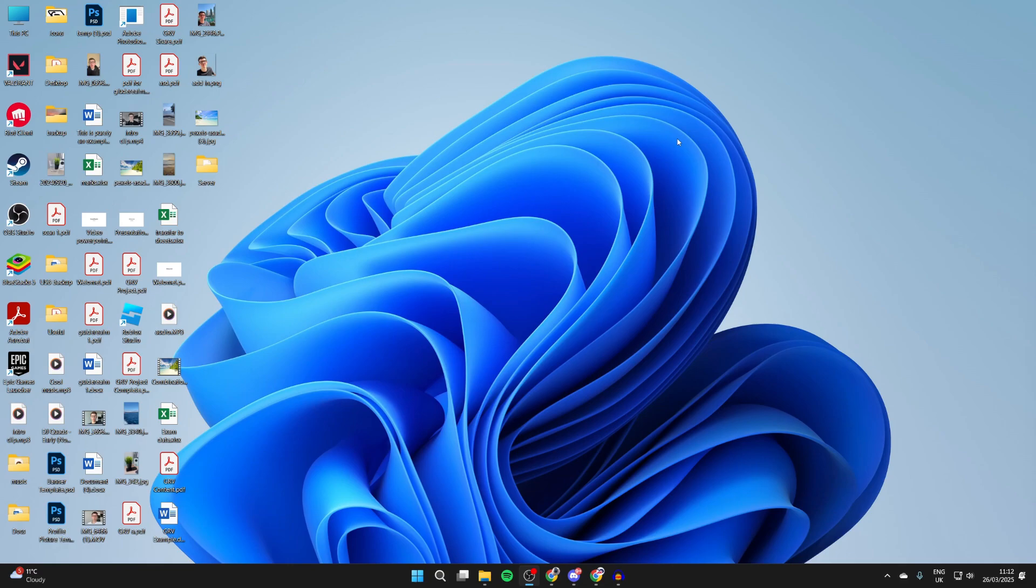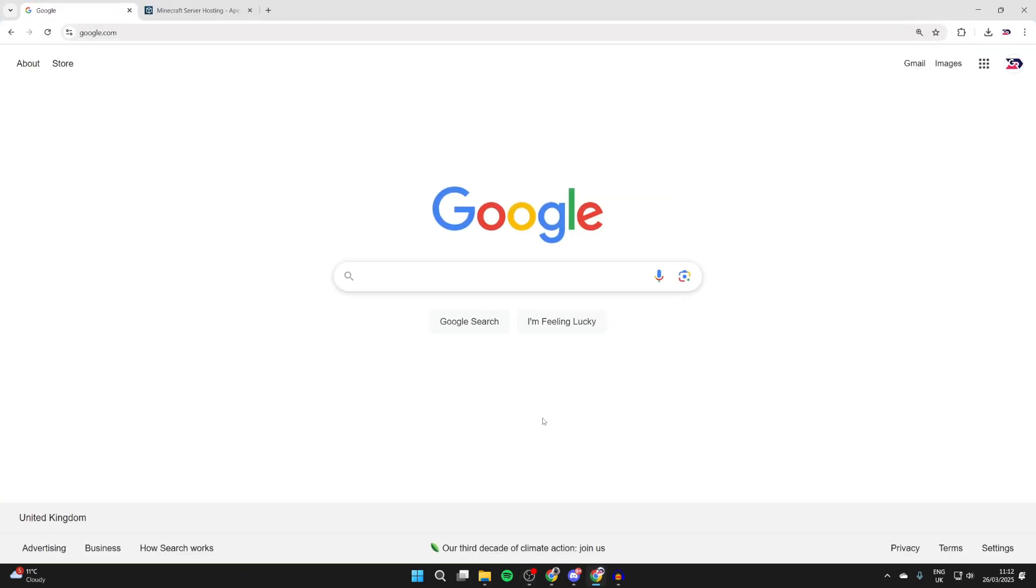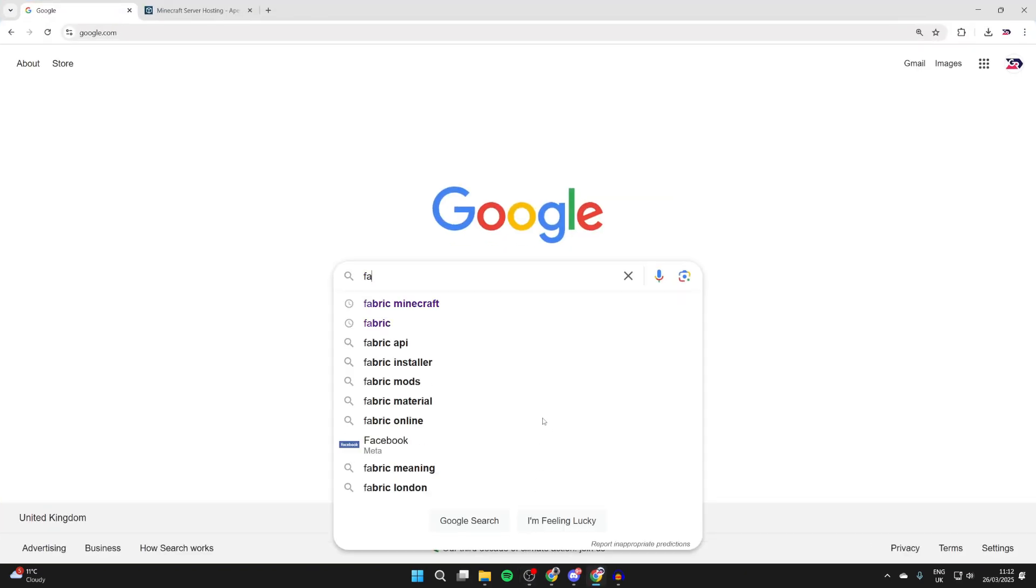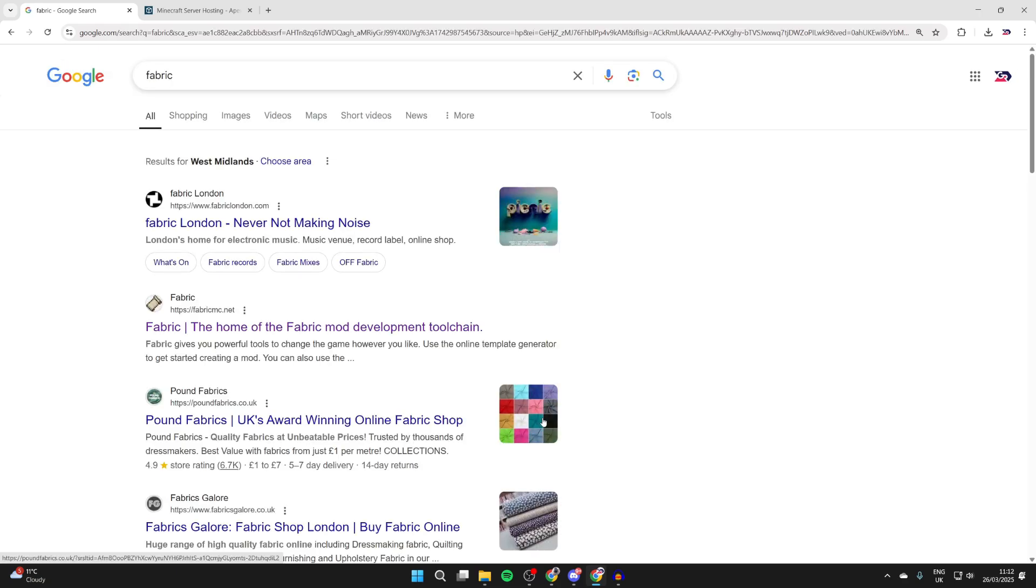To do this, we need to get a mod loader. This will load the mods into the game, and then we can start getting mods. To get started, open up a web browser of your choice. I'll use Chrome. What we need to do is type in 'fabric.' You may need to type in 'fabric minecraft' to find the right site, but come to fabricmc.net.